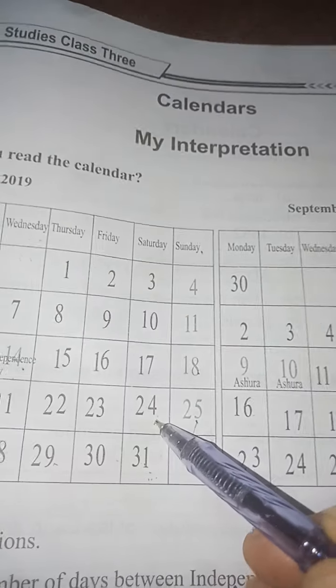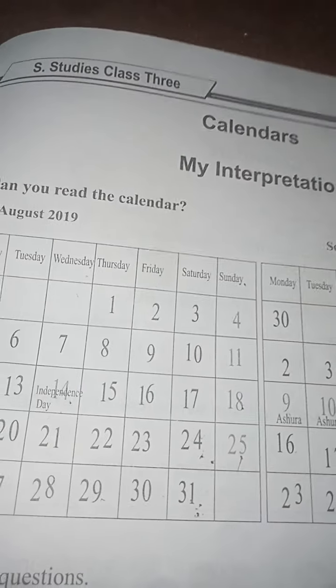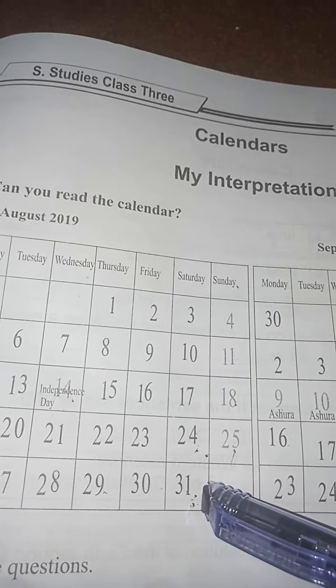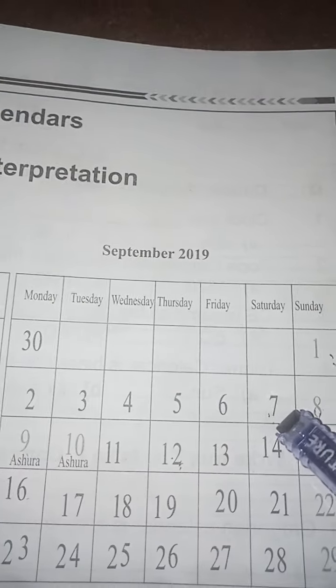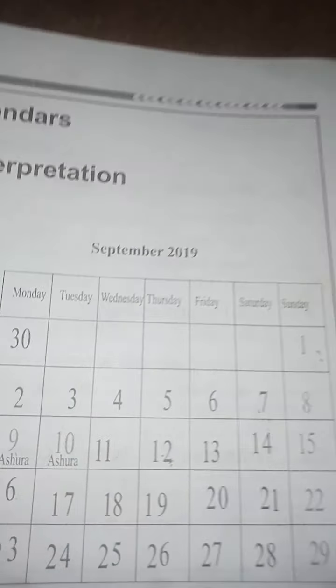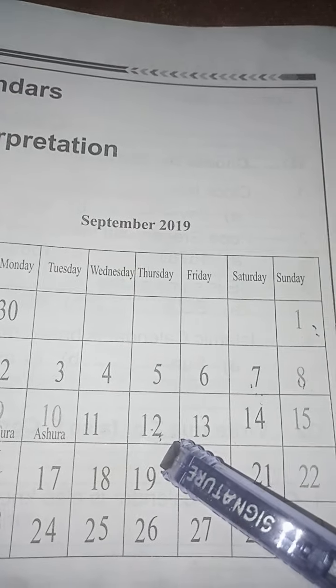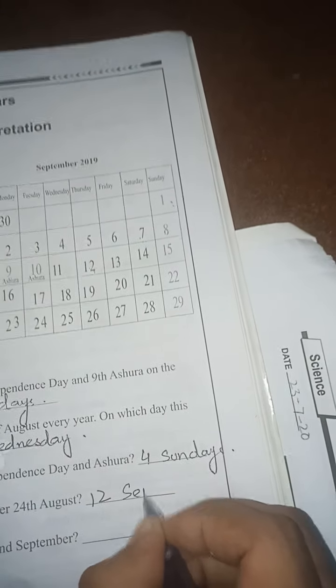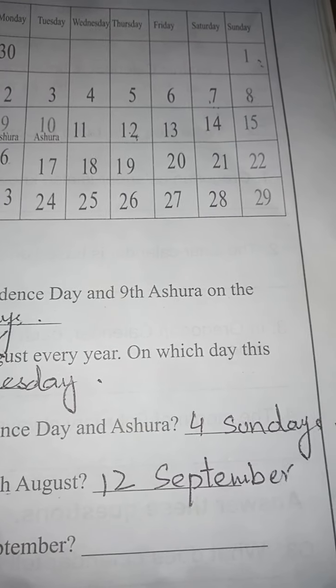From 24th August, we count the weeks. 24th August is on Saturday, so we count from Saturdays. On the next Saturday we have 1 week, and Saturday on 7th September is 2 weeks. And then 5 more days: 1, 2, 3, 4, 5. So what will be the date? 12th September. I am using a pen here so you can see it clearly, but you will write with your pencil.